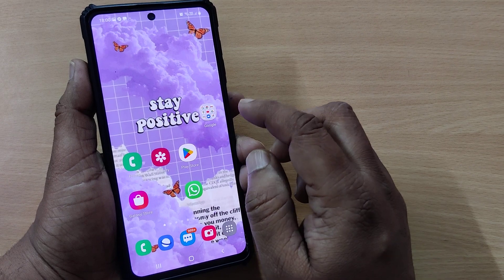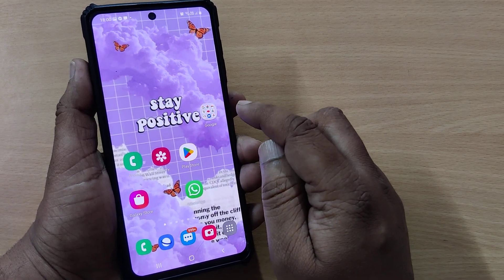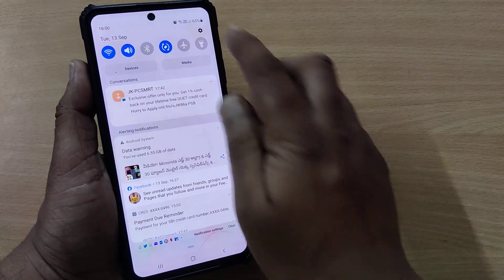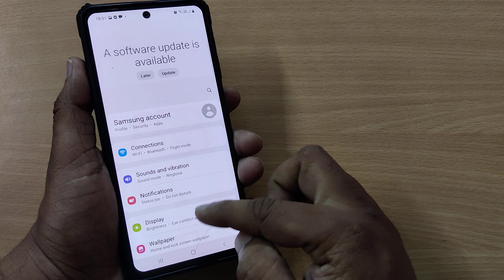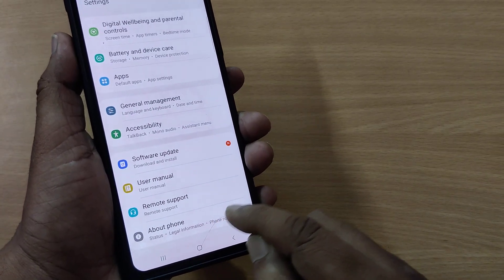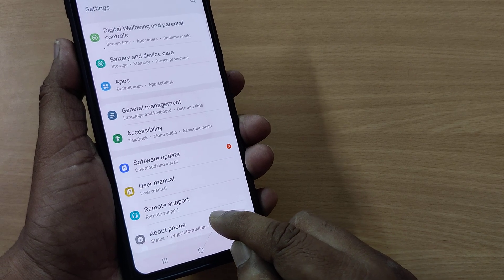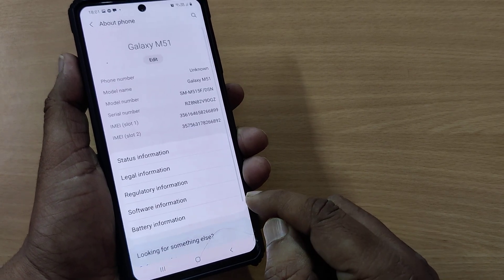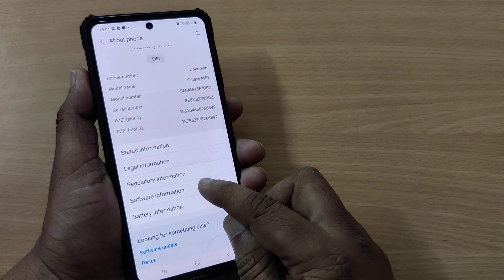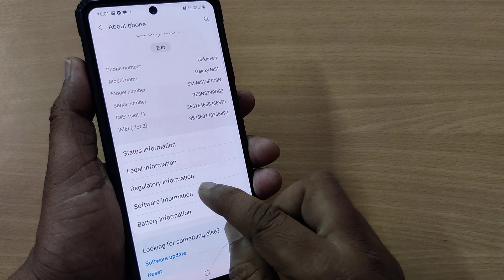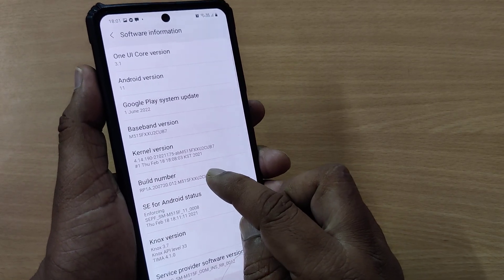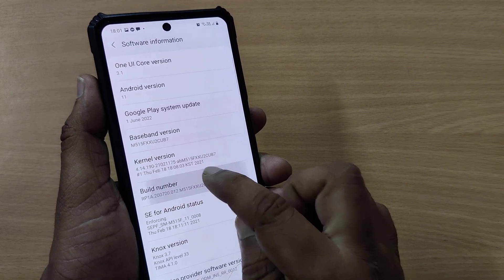If your phone is prone to screen flickering, you can simply solve it by going to Settings on your phone. Scroll down and go to About Phone on your Samsung phone. Tap on About Phone, then go to Software Information and click on it.